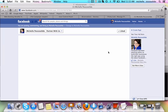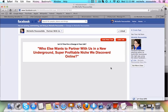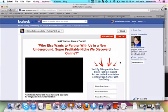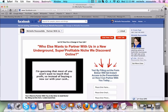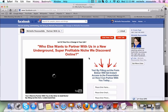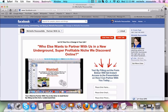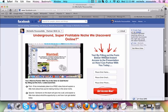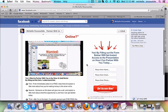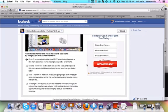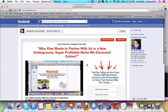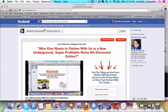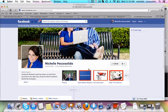Once this loads up, you'll be able to see it. So this is the one that has to do with partnering with us in our business. Who else wants to partner with us in a new underground, super profitable niche we discovered online? So, and I spelled discovered wrong, I'll have to fix that. So here is a capture page and what I'm doing is I'm driving traffic to this page. So that might be with Facebook ads or it might just be within my fan page itself.